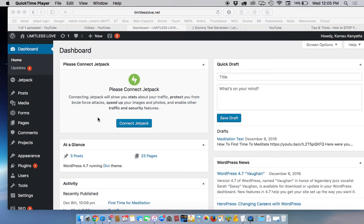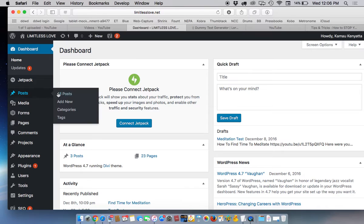In this video I'm going to go over the basics of adding a post to your blog. We go over here to the menu, the dashboard menu, and we go down to posts and we click on all posts.